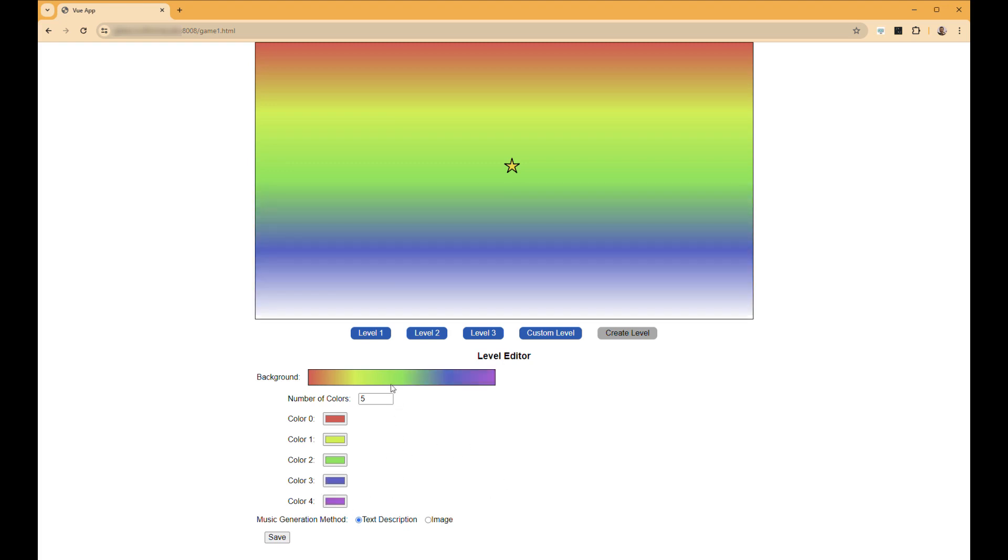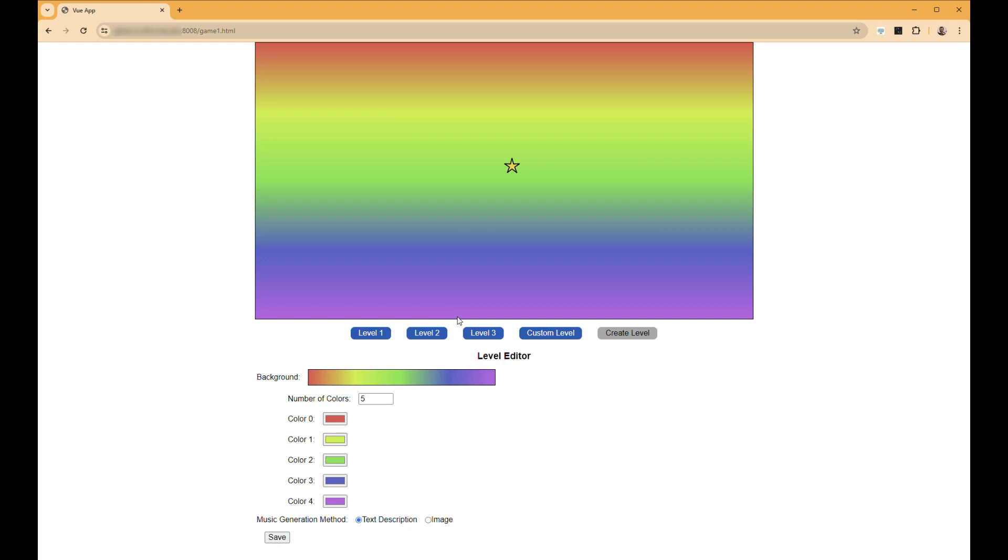We can either create the audio from a text description of this level that we're creating. And to get that text description, we base it on the background gradient color, where we have selected some moods that fit the theme of the various colors that we are choosing. For this rainbow color scheme, I believe the mood that we have chosen is playful.